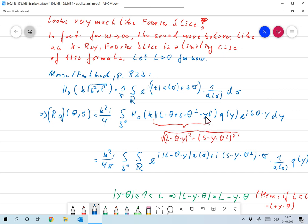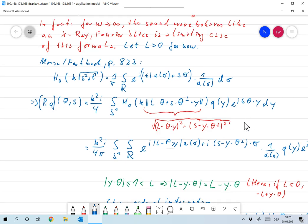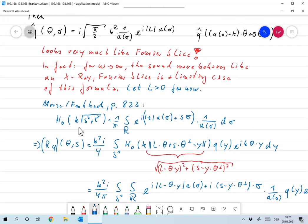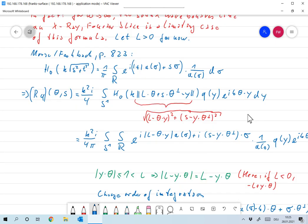Now, L·θ + S·θ⊥ − Y: since Y is of the form (Y·θ)θ + (Y·θ⊥)θ⊥, taking the norm amounts to taking the square root of (L − θ·Y)² + (S − Y·θ⊥)². This is now exactly of the form in the Hankel representation formula, and I can plug it in.